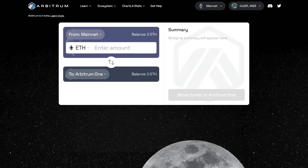You can transfer ETH from the Ethereum mainnet through the Arbitrum bridge. If necessary, I can show how it works — write in the comments.